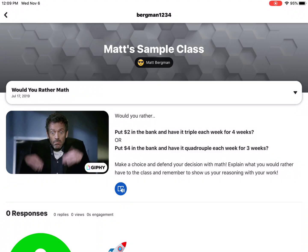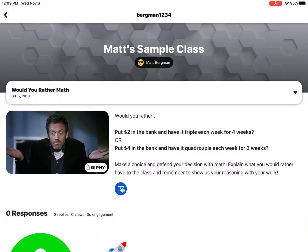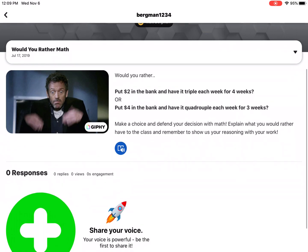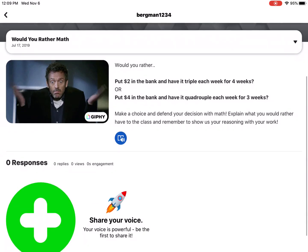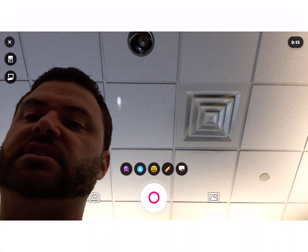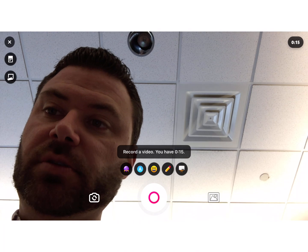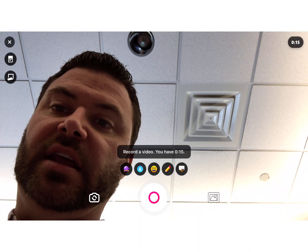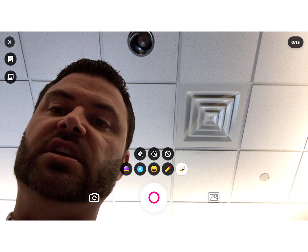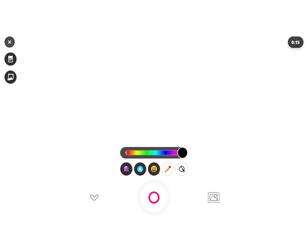Hello everybody, this is Matt. I want to share with you a feature on Flipgrid that may take your students' use to a whole new level. You simply develop a question like you normally would, and when students participate they can hit the plus sign. Normally you would have them record a video, but in the bottom right-hand corner you can see that there is the new whiteboard feature.